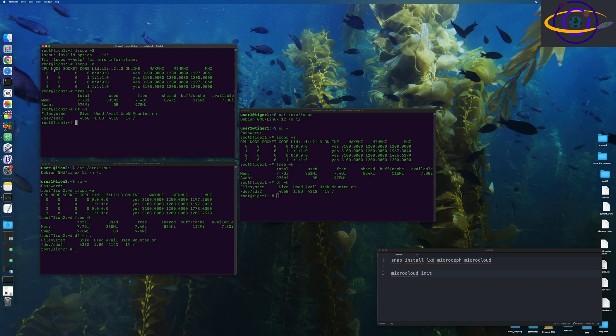So rather than using SnapD, which comes with Ubuntu, I have to first install SnapD on the, I first have to install it on Debian. And so I'm going to get SnapD installed on Debian. And then I'm going to install all of the packages for the Canonical microcloud.